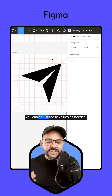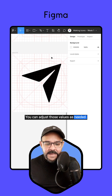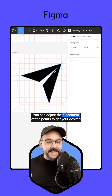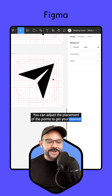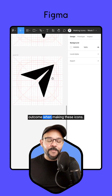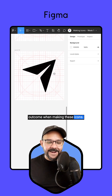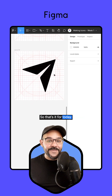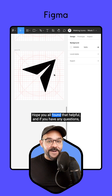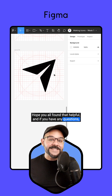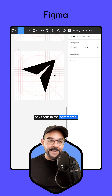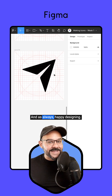You can adjust those values as needed and adjust the placement of the points to get your desired outcome when making these icons. So that's it for today. Hope you all found that helpful, and if you have any questions, ask them in the comments. And as always, happy designing.